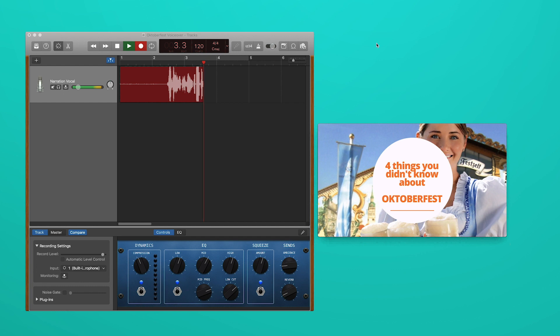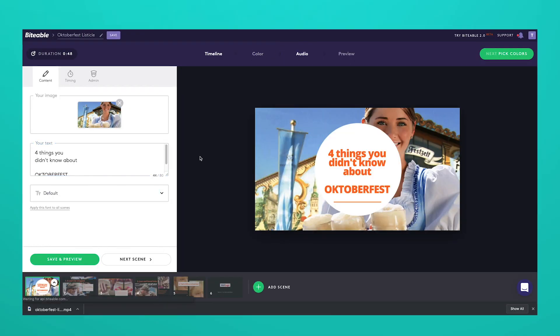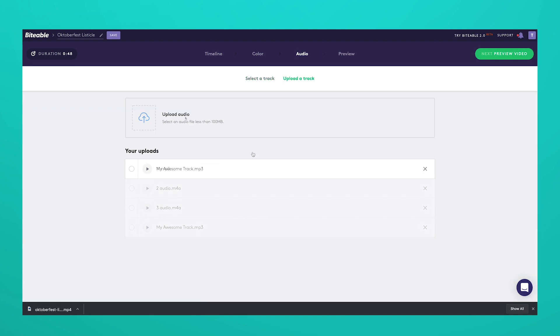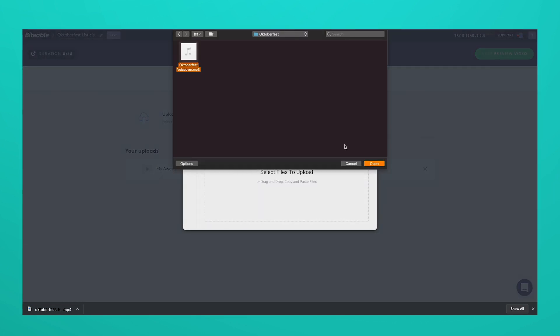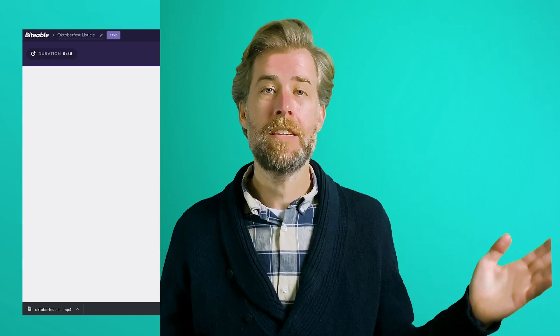Now open up the editing view of your video. Select the Audio tab and choose Upload a track, then pick your voiceover track. Finish by rendering your video and you're done. Not as simple as adding music, but it's still pretty easy.